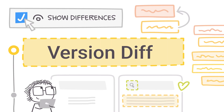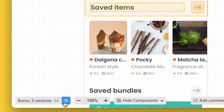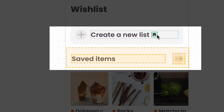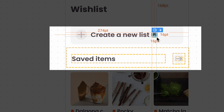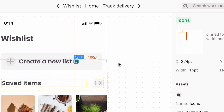Luckily, Zeppelin now makes discovering small changes really easy with a new feature called Version Diff. I can activate Version Diff by clicking on this icon right down here, and now the changed layers are highlighted so I know right where to look.